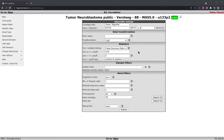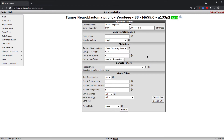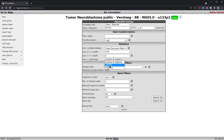You can also choose whether to correct for multiple testing or not, which we also discussed in the single gene view module, as well as you can select the direction of correlation. Currently it is set to both positive and negative correlation with your gene of interest, however you can also set it to solely positive or negative correlation.